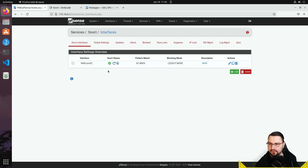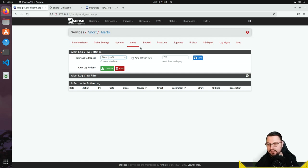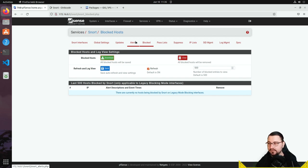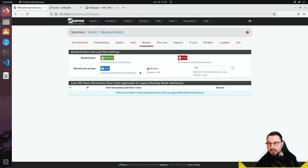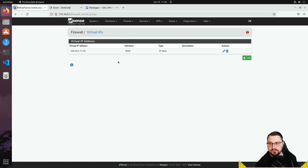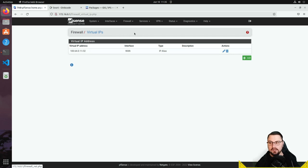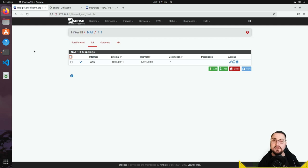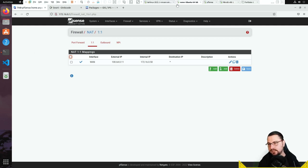Now I should start seeing alerts and blocks. I'm going to test this by running a port scan from Kali Linux from outside the network against the WAN address. To explain the setup: I've implemented a one-to-one NAT with a virtual IP of 164.0.11, which is NATted down to my Ubuntu Linux machine at 172.16.0.50. So I'm forwarding a public IP to my Linux machine, and I'll run the port scan against that from Kali.